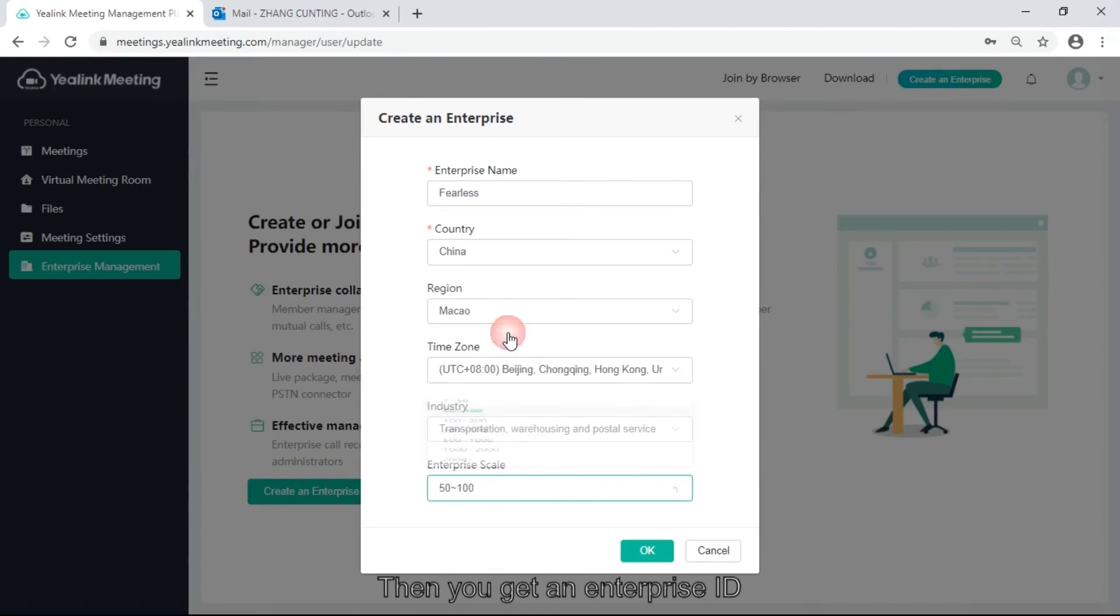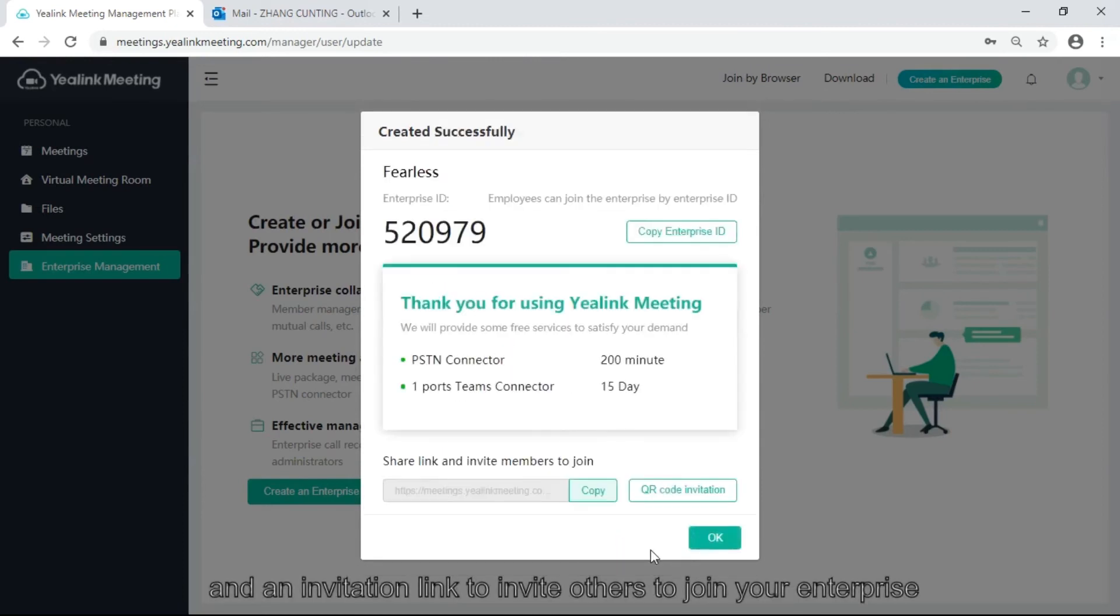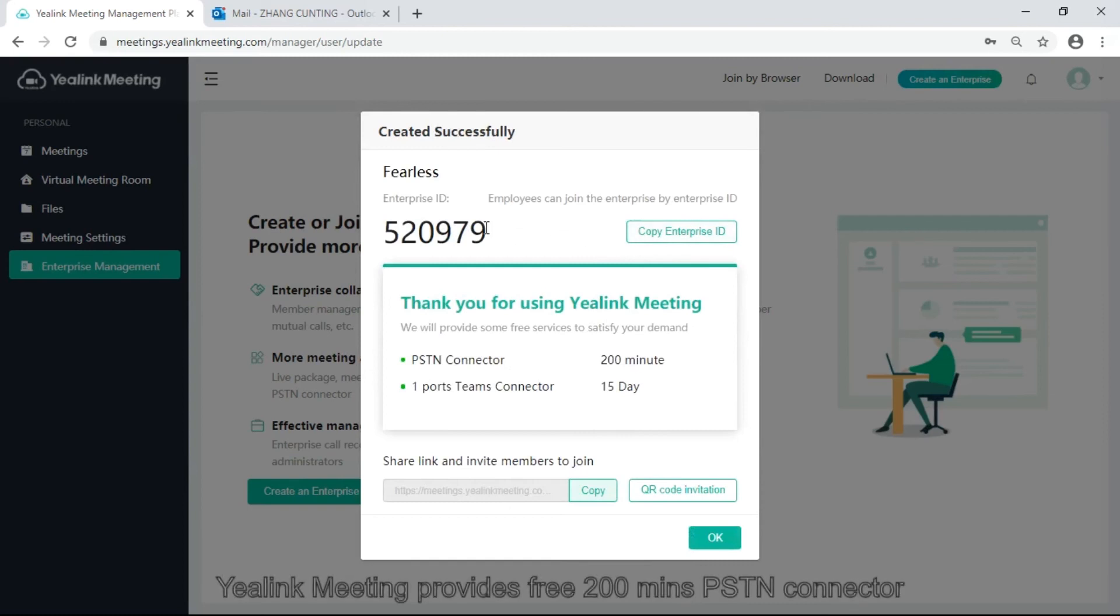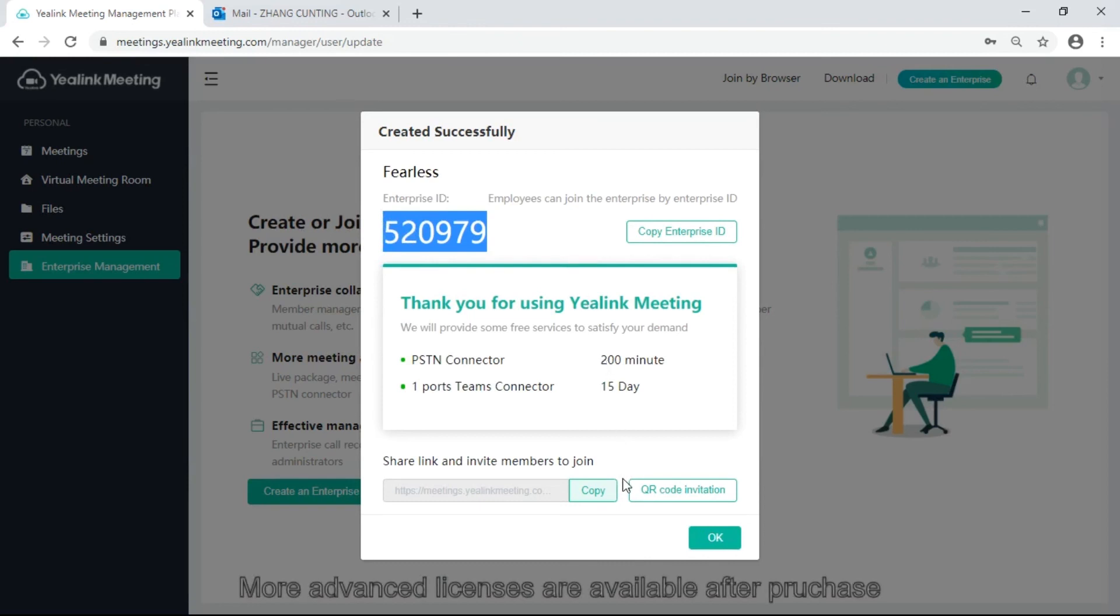Then you get an enterprise ID and an invitation link to invite others to join your enterprise. Yealink meeting provides free 200-minute PSN connector and a Teams connector for each enterprise. More advanced licenses are available after purchase.